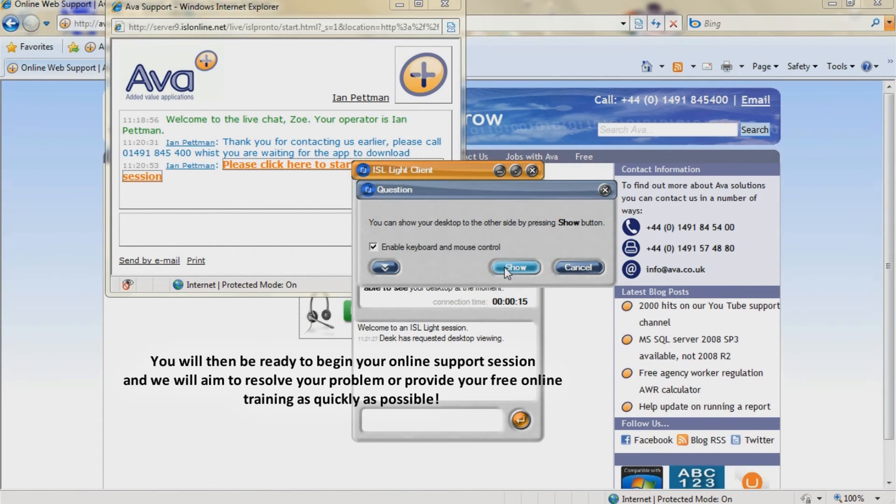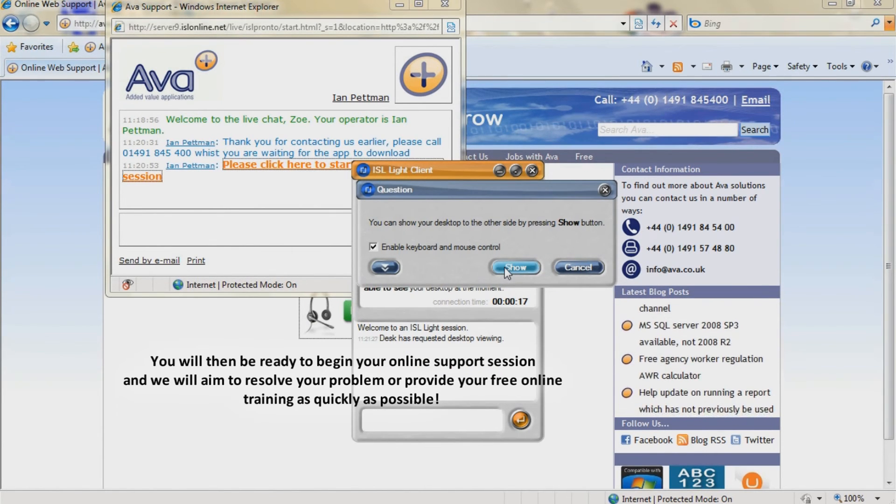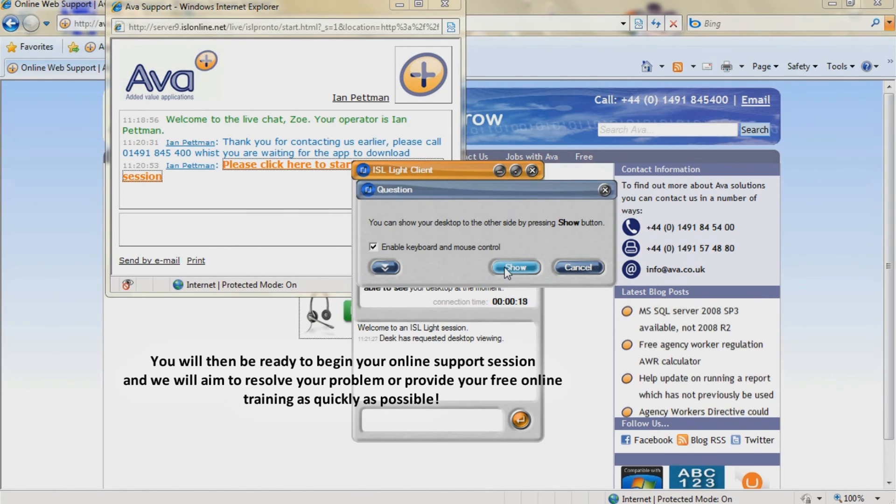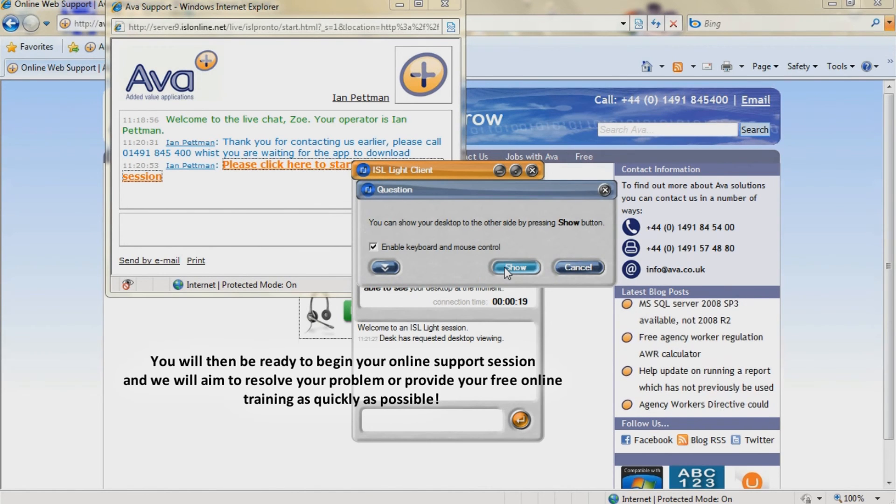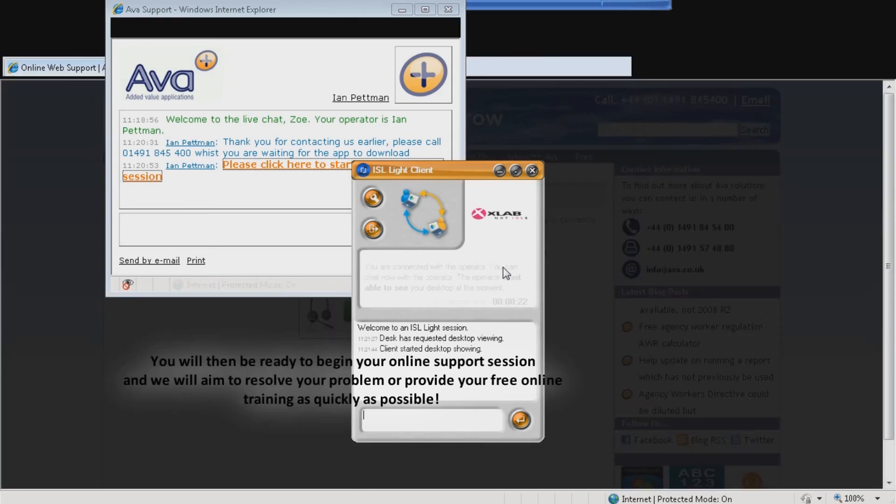You will then be ready to begin your online support session and we will aim to resolve your problem or provide your free online training as quickly as possible.